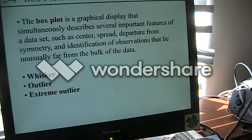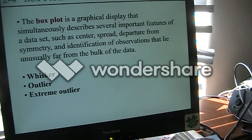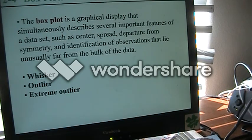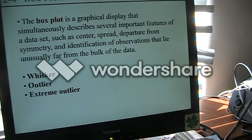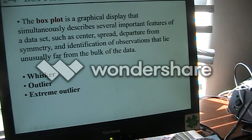A box plot is a type of display that we've talked about. It can give us several features of our data all at once: it'll show us the center, the spread, whether there is symmetry or not, and how far away the furthest observations are. When we talk about those further away, we have the whiskers, outliers, and extreme outliers.